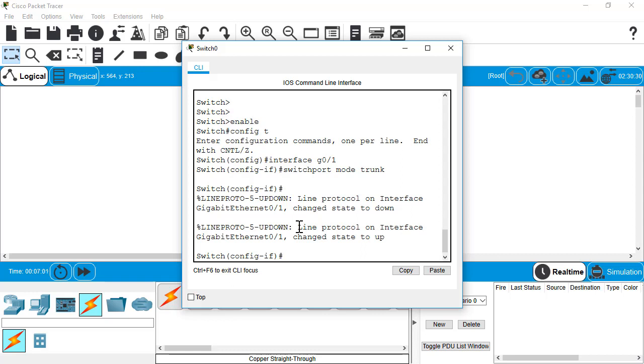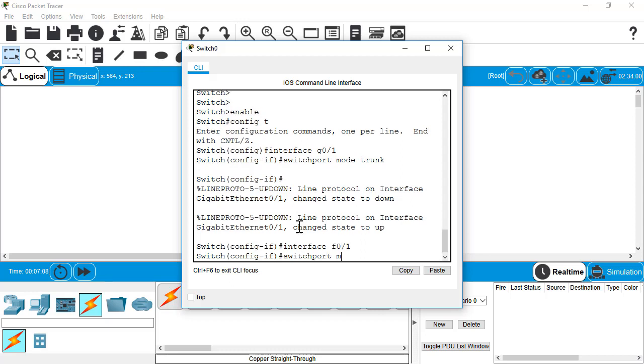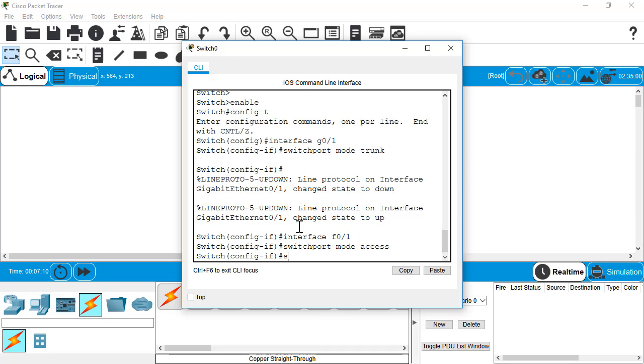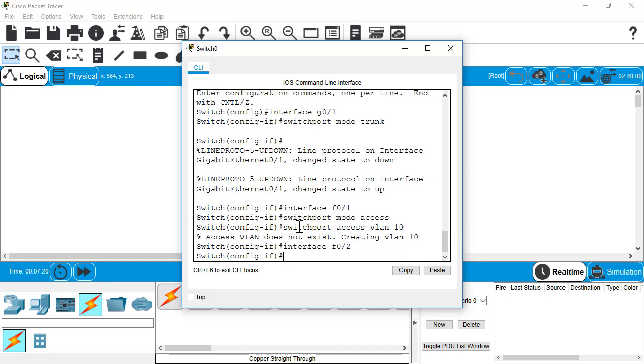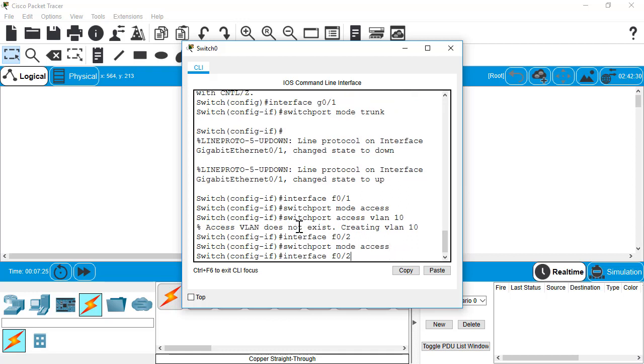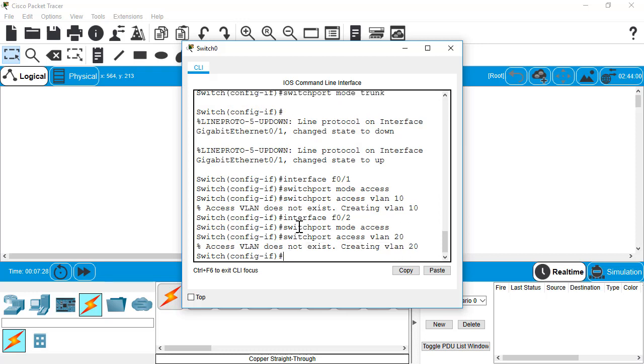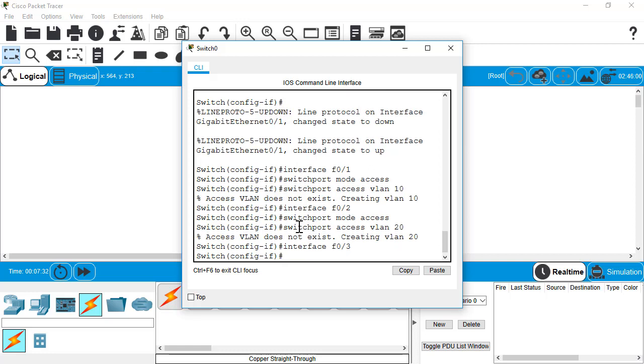One other thing I'm going to do though here is go to interface F0 slash 1. We're going to do switch port mode access. And then we'll do switch port access VLAN 10, which that VLAN did not exist, but it goes ahead and creates it for us. We're going to set port 2 to VLAN 20. Just again, using those up arrows so I don't have to retype everything.